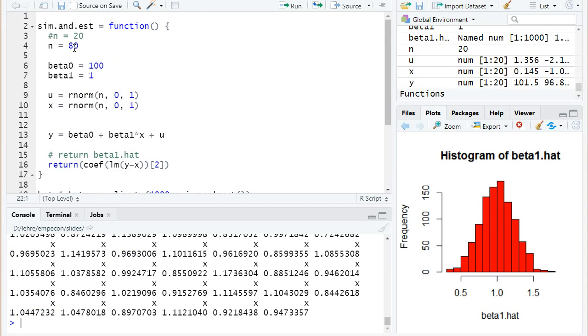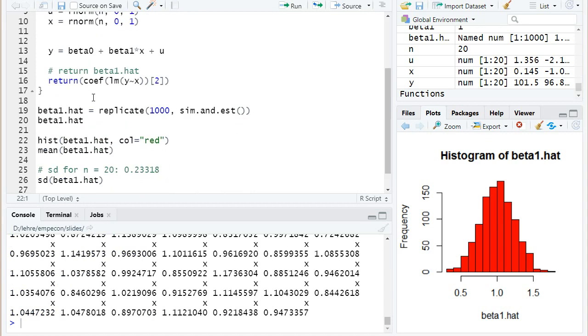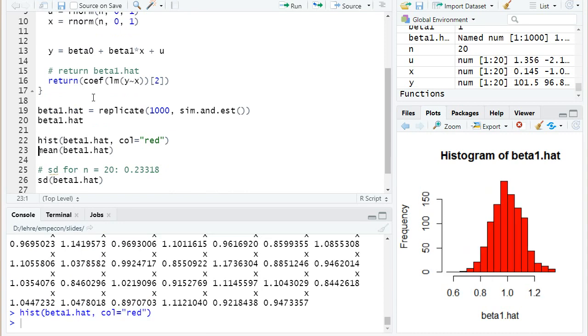Then I run this replicate command. I have now a thousand new observations of beta 1 hat, but now the sample size was 80. It was four times as large as before, and I can draw another histogram.